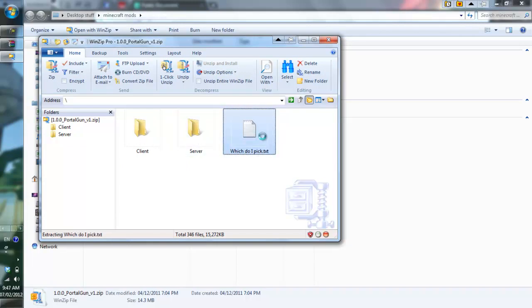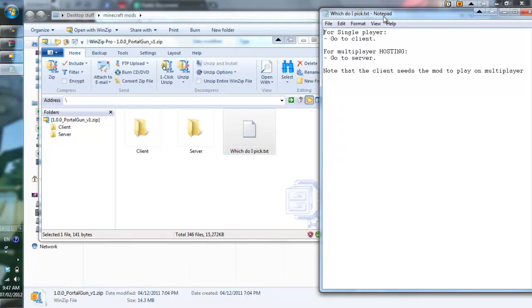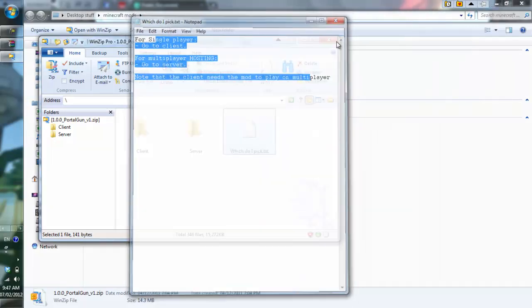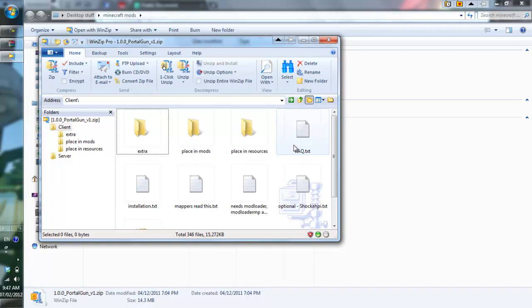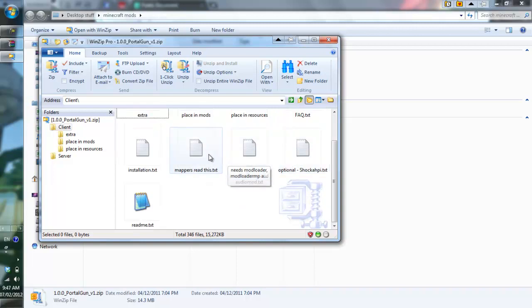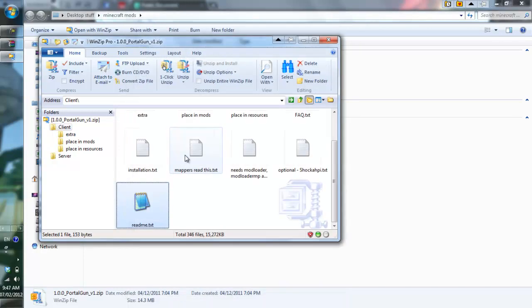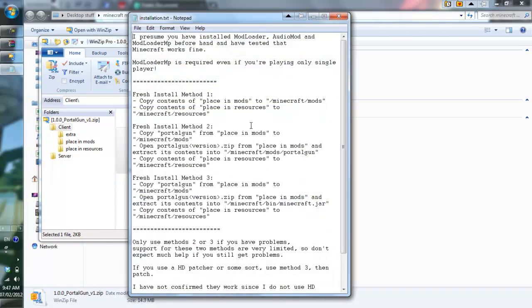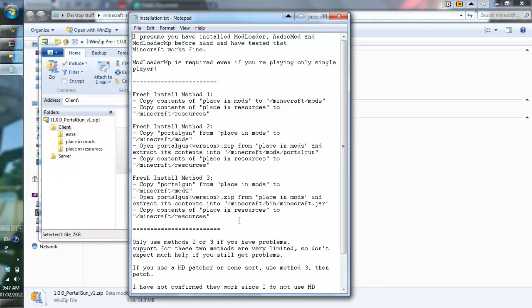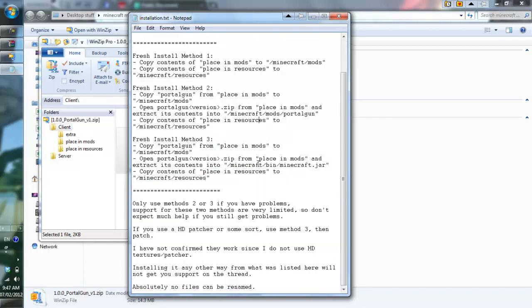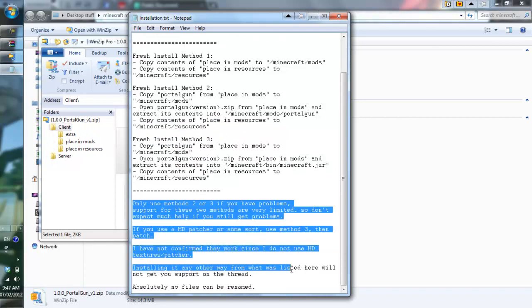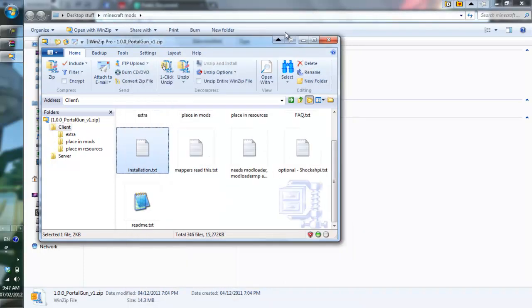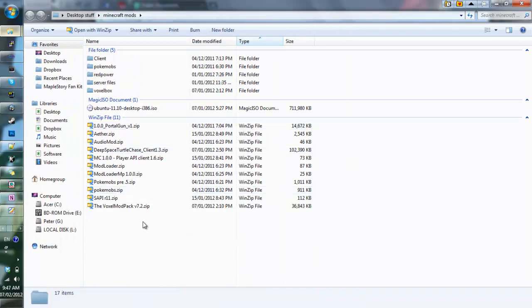The text files, any text file you see, it will tell you what to do here. For example, let's pick the client. Over here it will show you installation.text, readme.text. Read these because they're important. Installation, they give you the mod link, the forum link. You can find that on the database also. And you can go to installation. Here you have how to install this. Method first method, second method, third method. It tells you what to do.